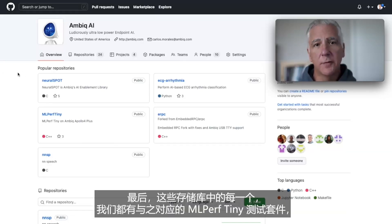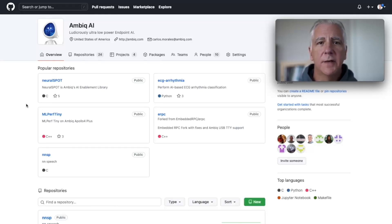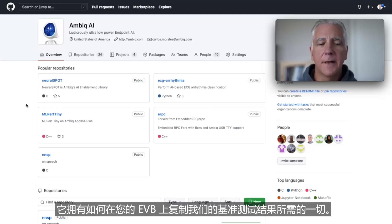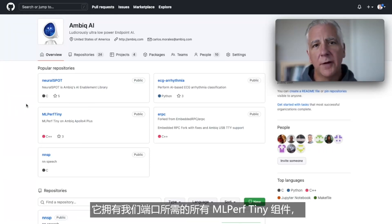Finally, we have MLPerf Tiny. Although we didn't make it in time to submit MLPerf this round, it has everything you need to replicate our benchmark results on your EVP. It has all the MLPerf Tiny repos and our ports of them.